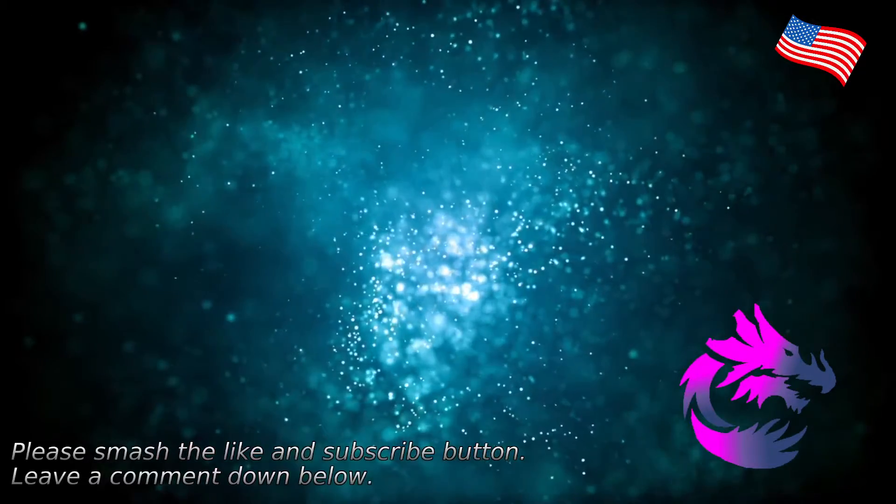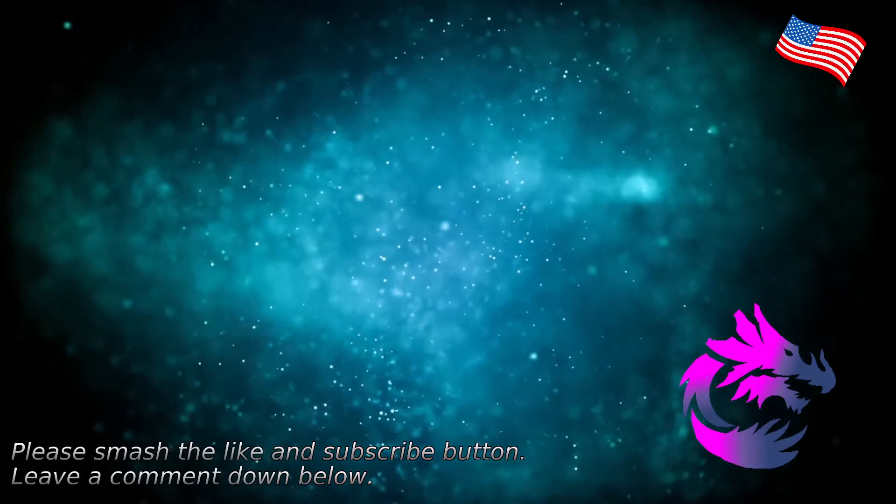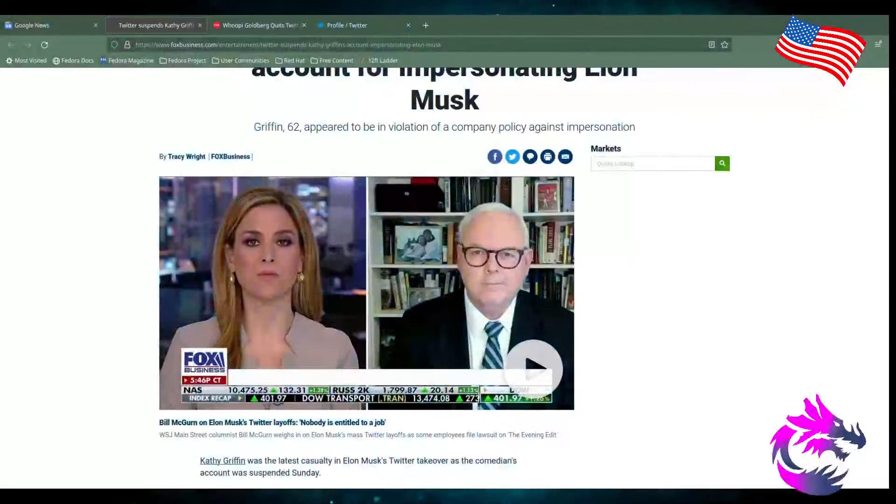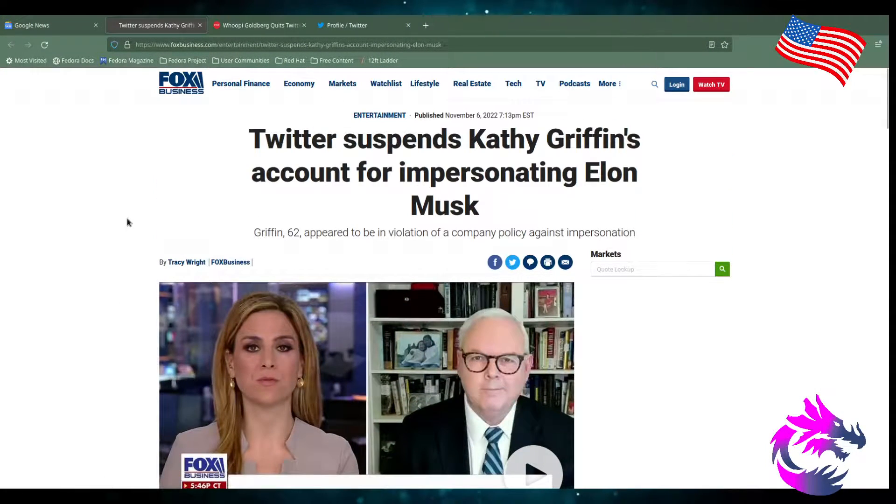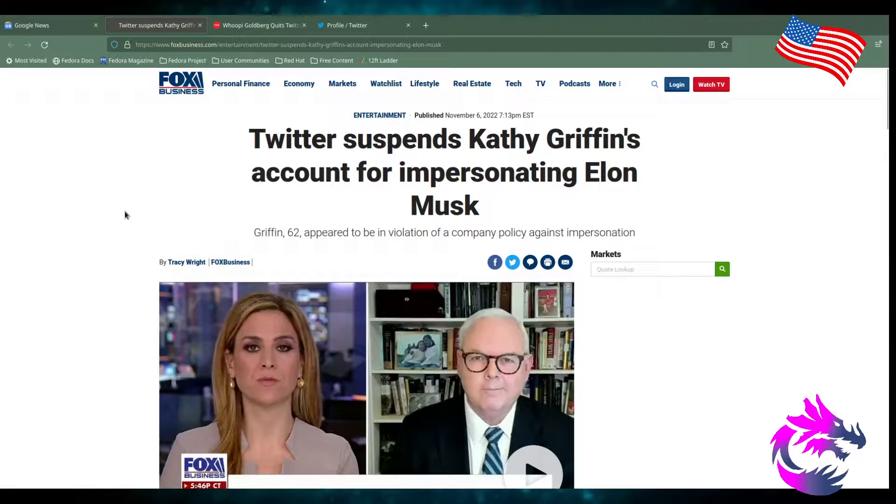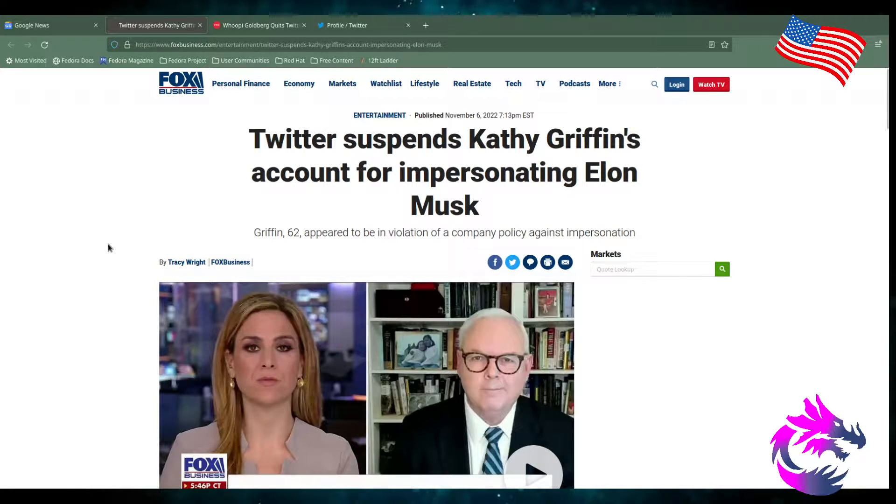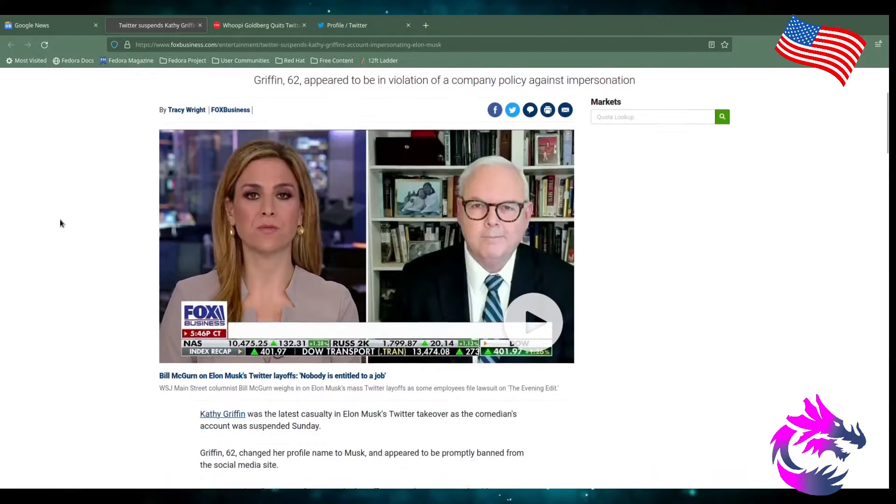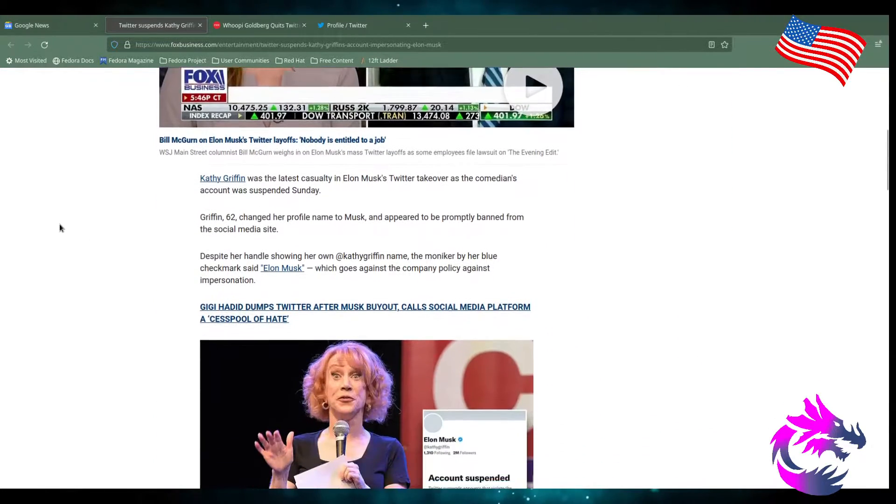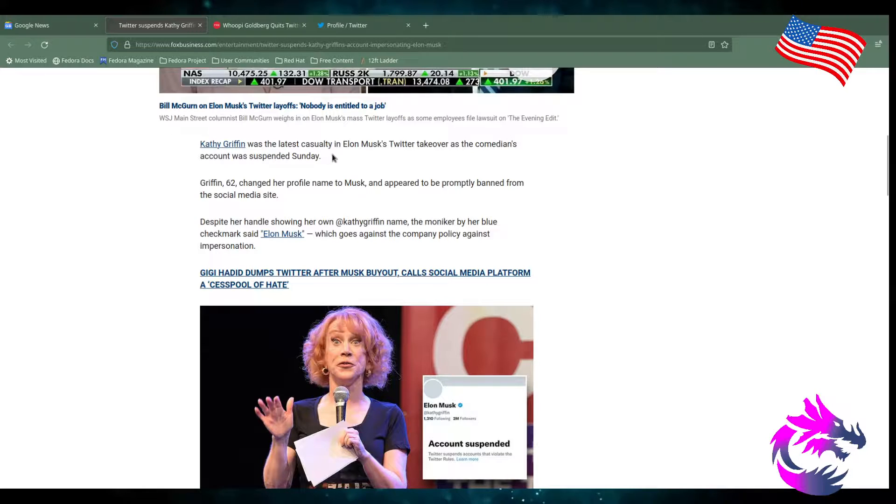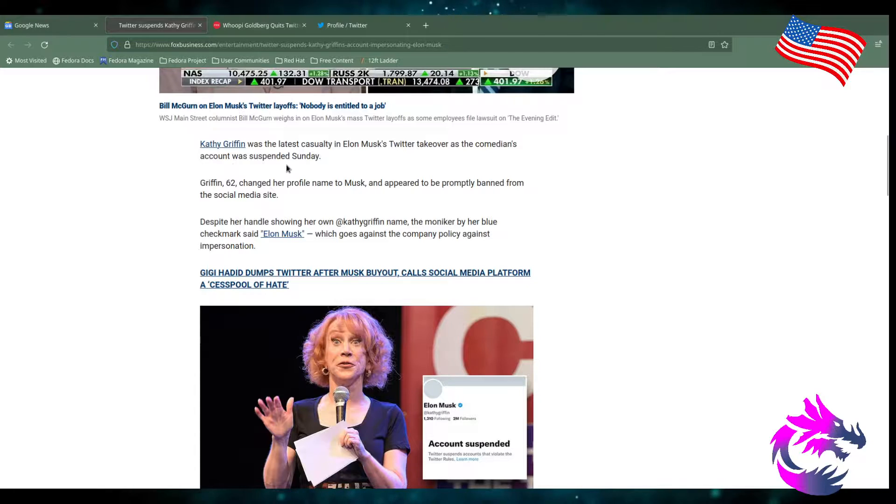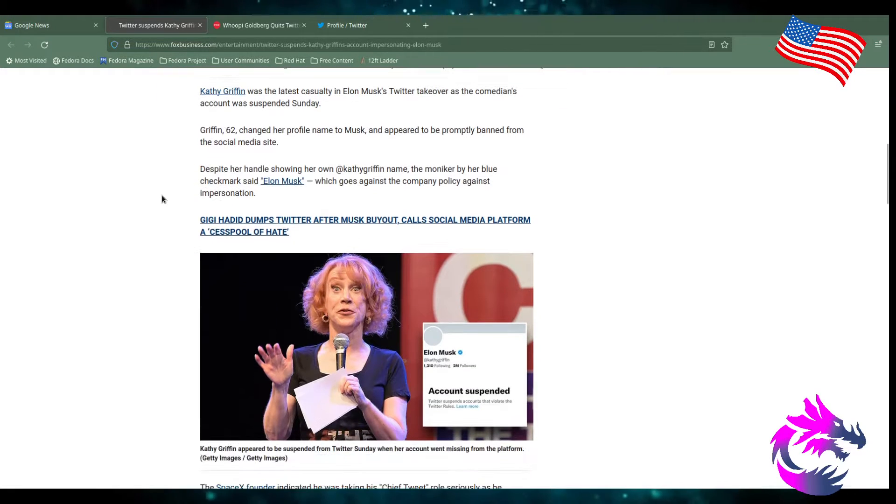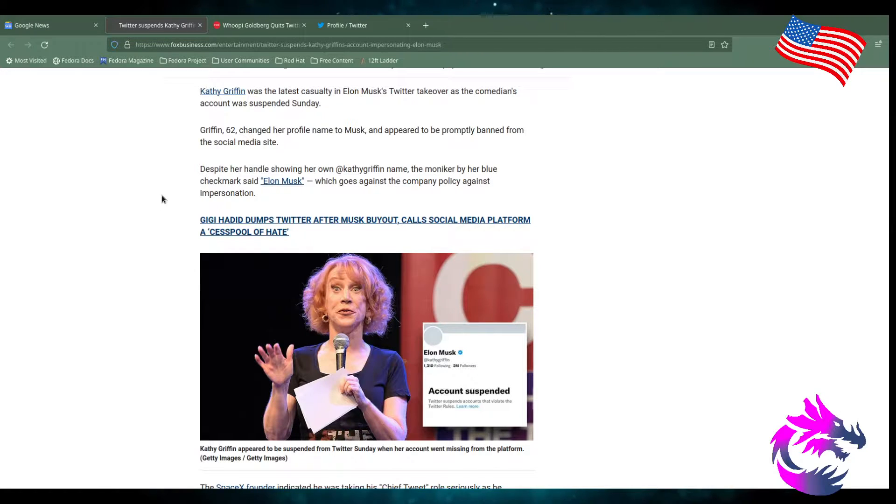But what I found funny this morning is that Twitter suspends Kathy Griffin's account for impersonating Elon Musk. Griffin, 62, appeared to be in violation of a company policy against impersonation. Kathy Griffin was the latest casualty of Elon Musk's Twitter takeover as a comedian's account was suspended Sunday. She wasn't the only one. Ethan Klein also got suspended for doing the same thing.